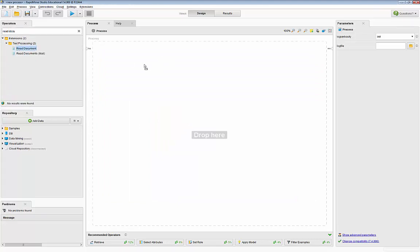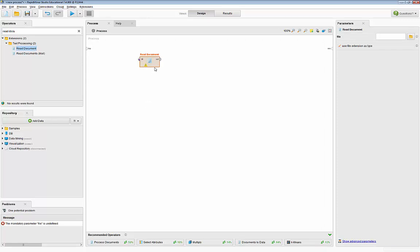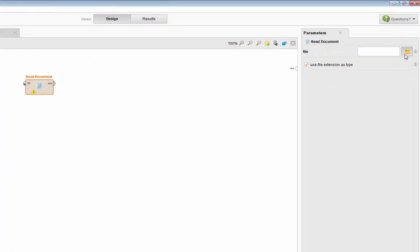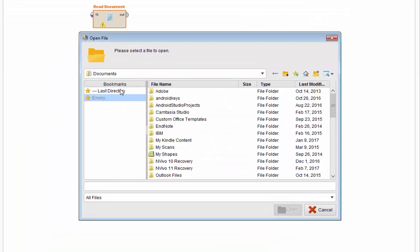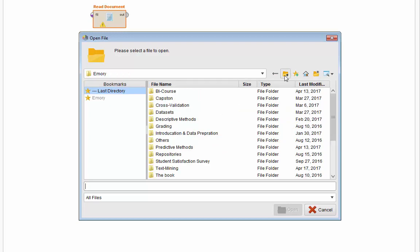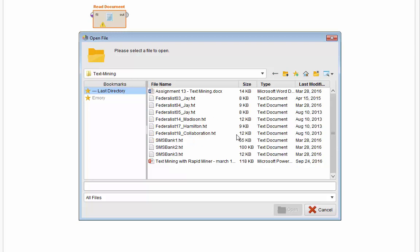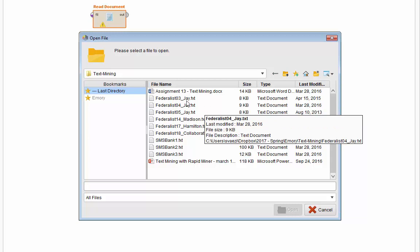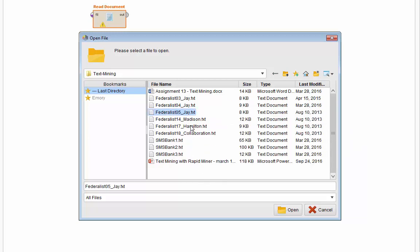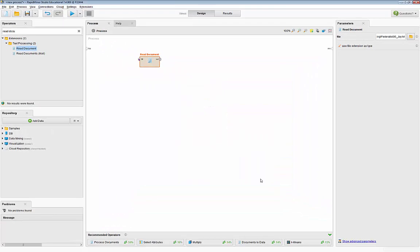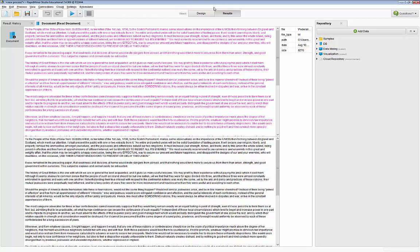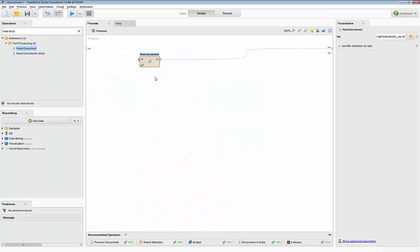Once again I'll drag and drop the Read Document operator into my process window. Now I can link it to the file I want to use. Remember we had Jay, Madison, and Hamilton — we had three papers, one from Jay, one from Madison, one from Hamilton, and paper number 18 that we suspect is a collaboration. Let's go ahead and link the first one. I'm going to link Federalist number 5 by Jay to this Read Document. The Read Document will read the paper, and I'll rename this to J5.